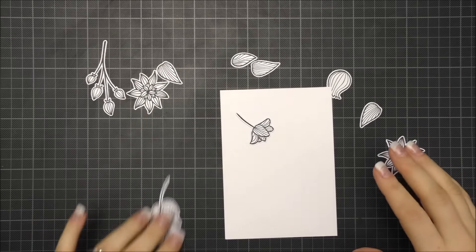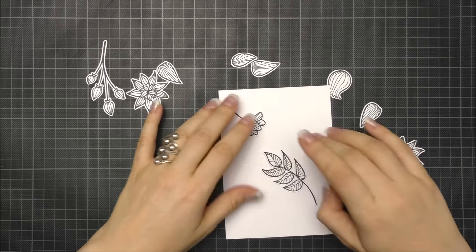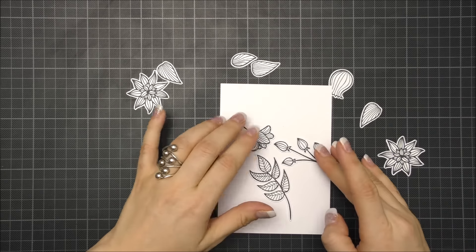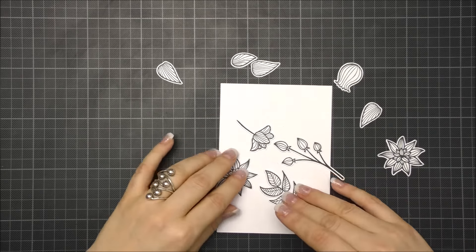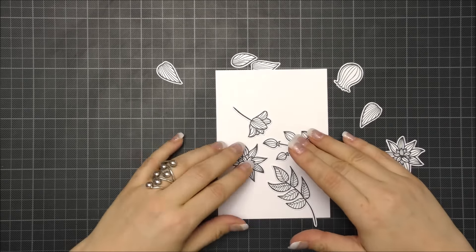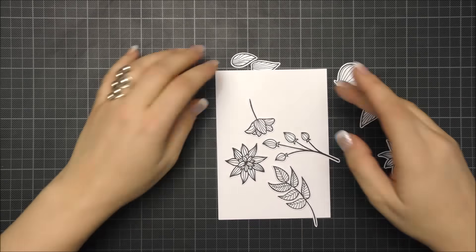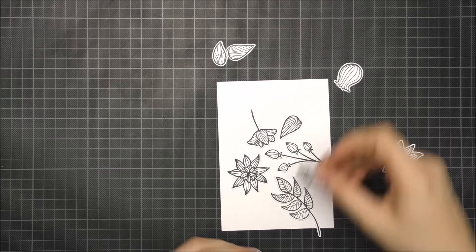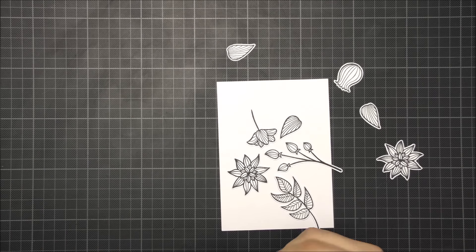Once it was done I arranged the flowers and the leaves into a tight grouping. It's important to leave space between the flowers but not too much.